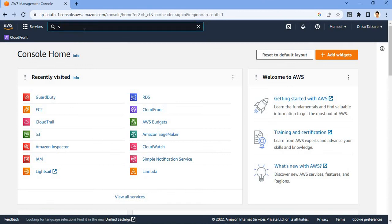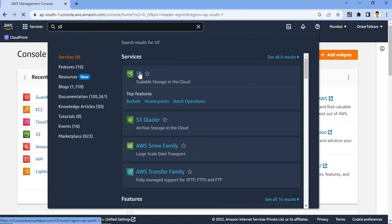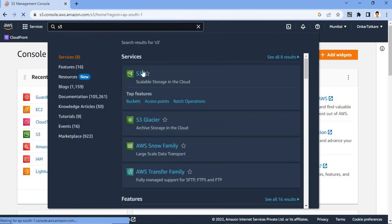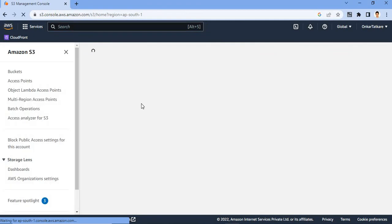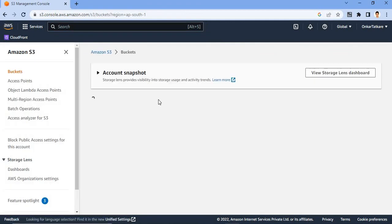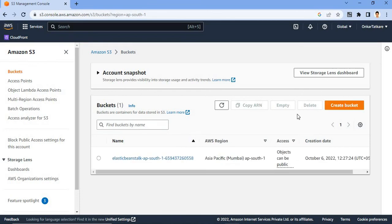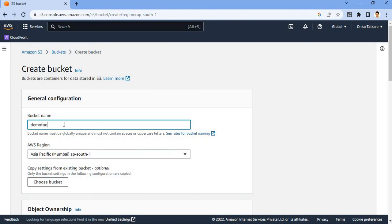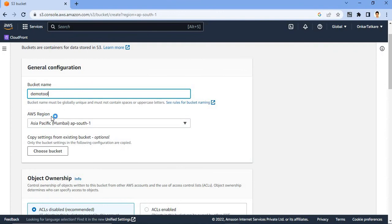First of all, we have to create one S3 bucket. So click here, create a bucket. Then you have to give a bucket name, demo tool. You have to specify the region.